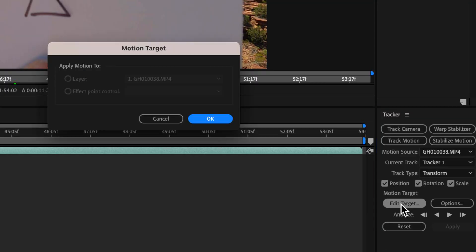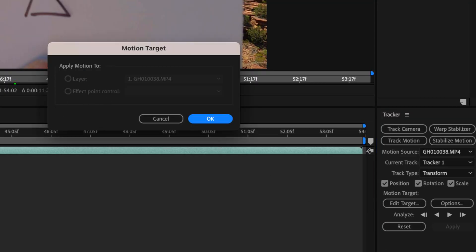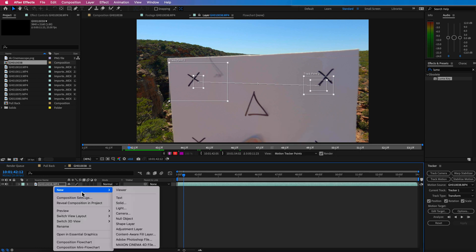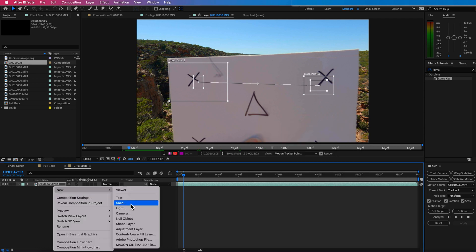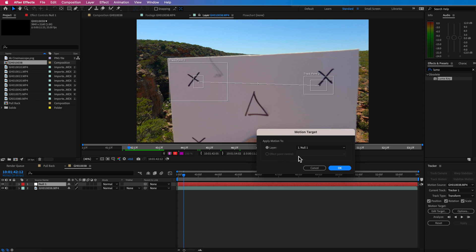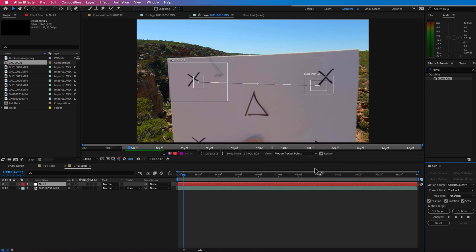Now, if it worked, what I could do then is just basically apply that to a null object. So I could come down here and create a new null object and then I could have applied that tracking information to that null. Then I could have dragged in my next video clip and parented it to that null object. So as it pulls away, it's basically stuck to that.